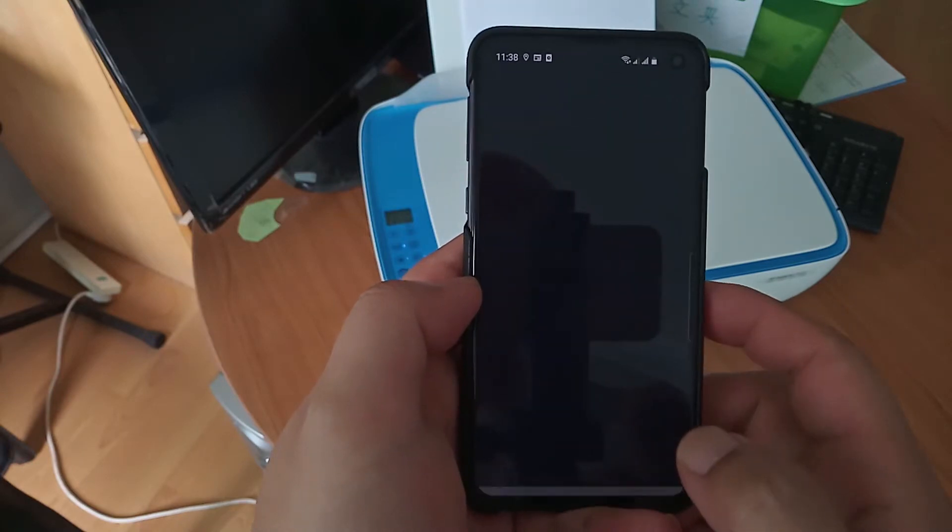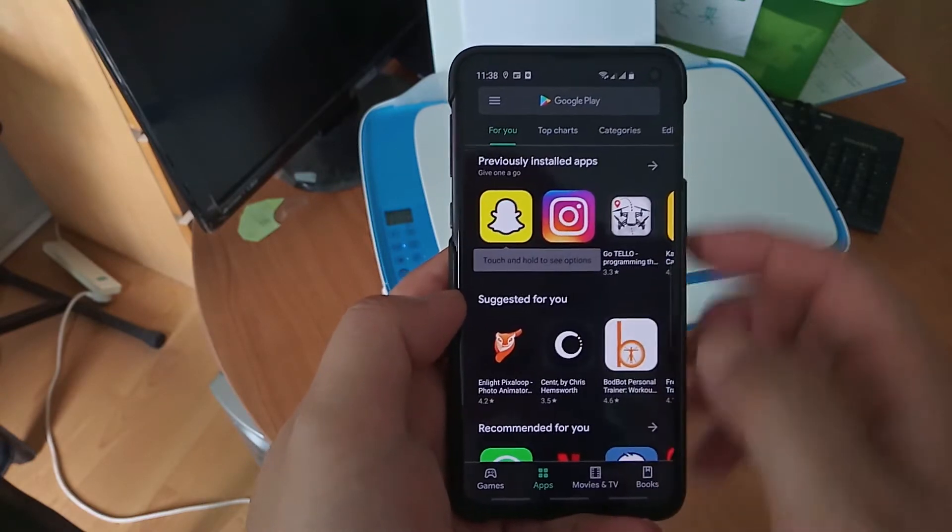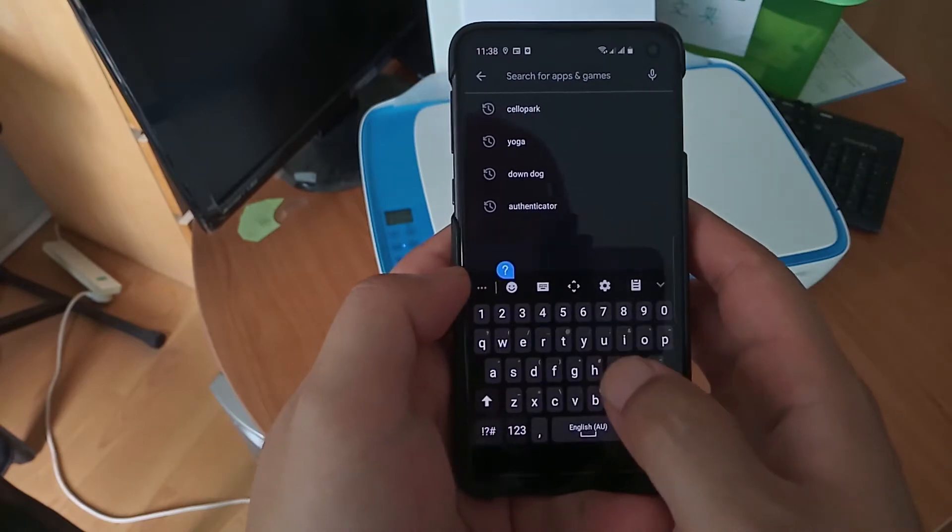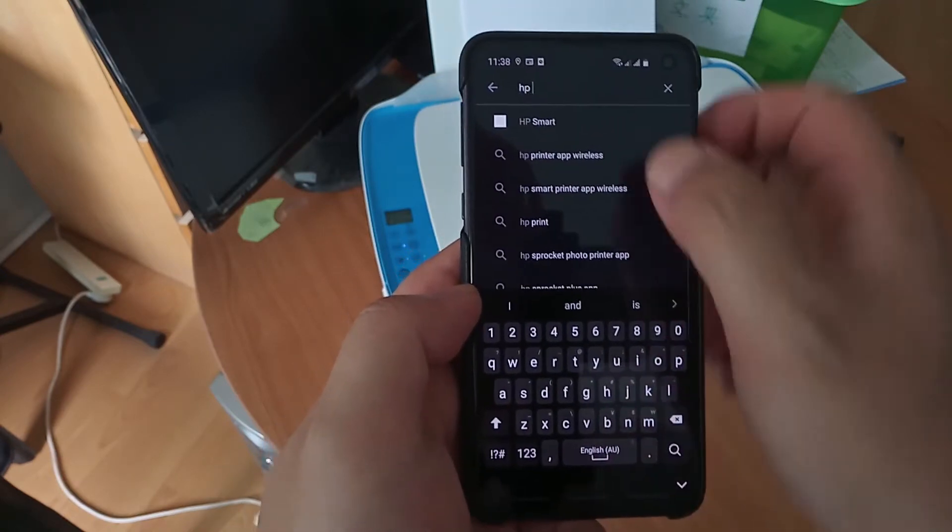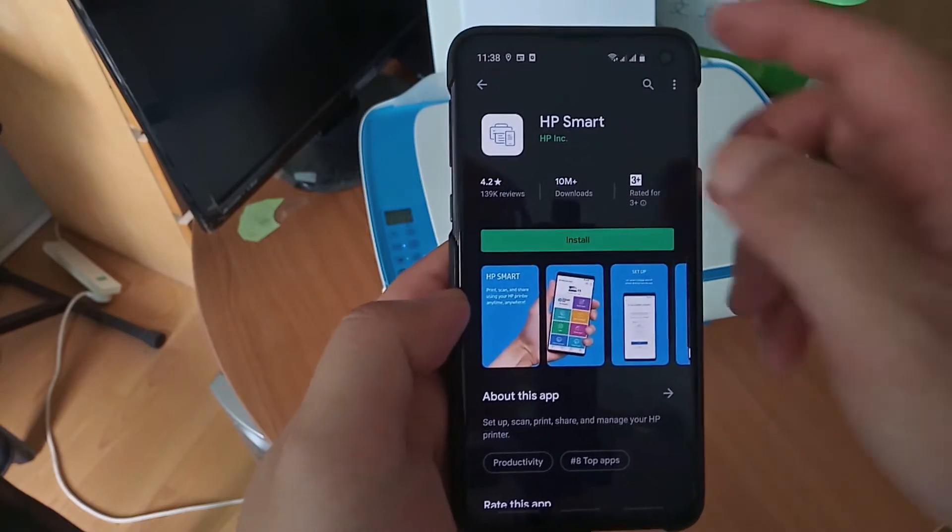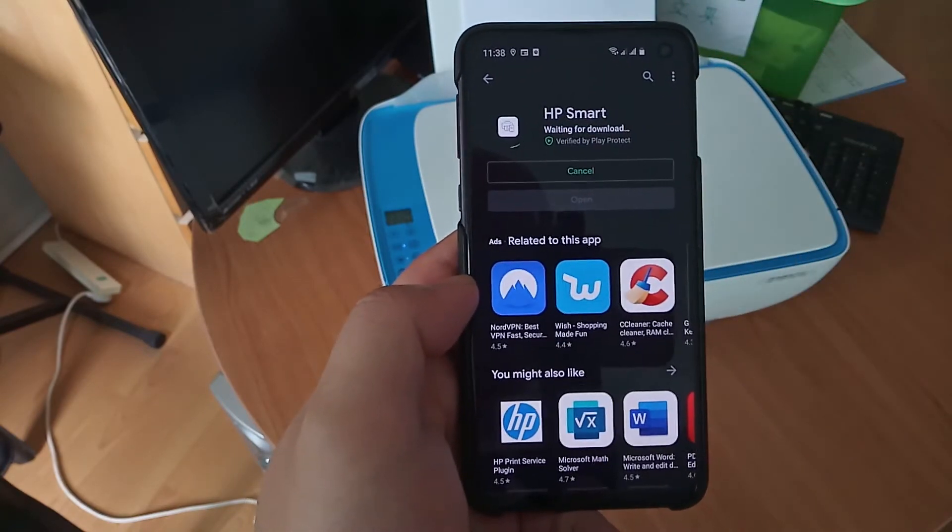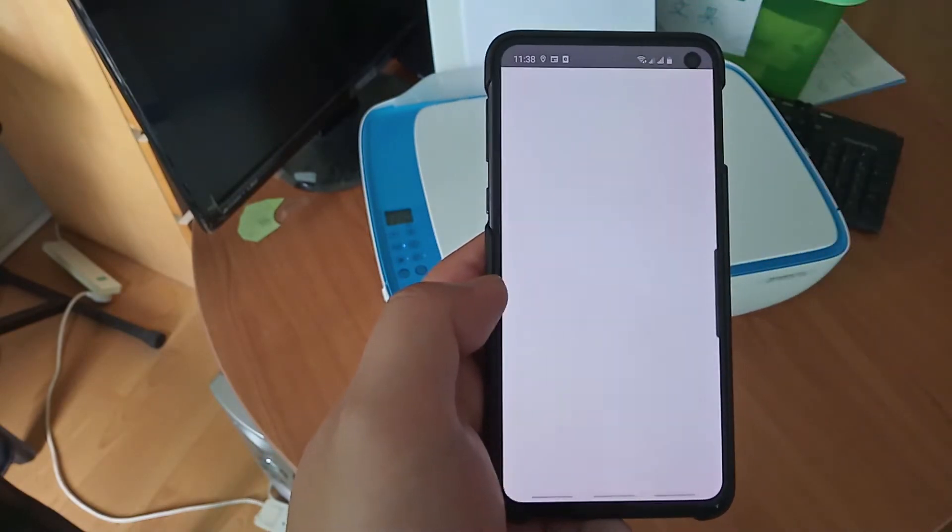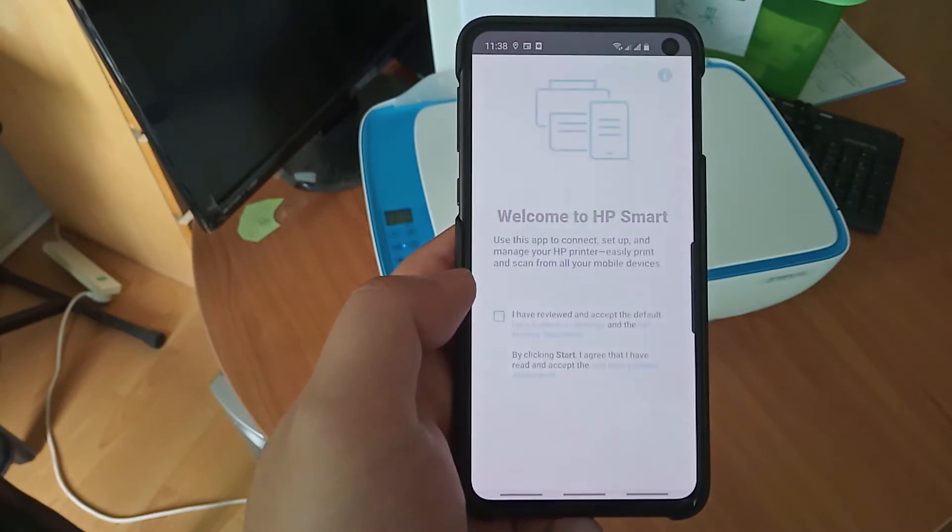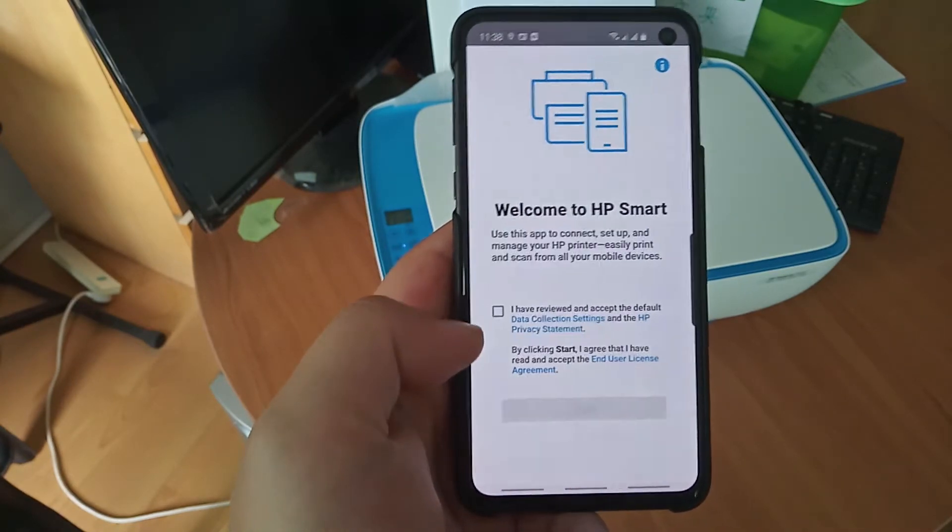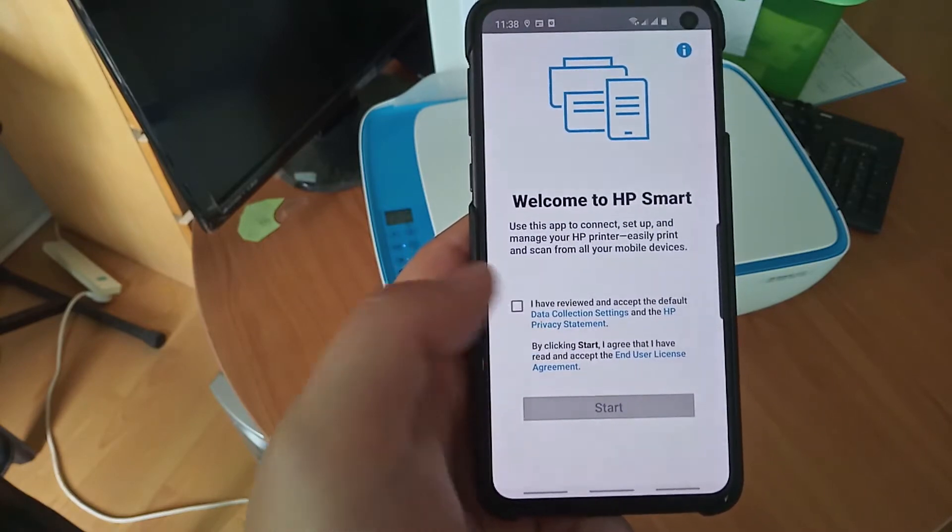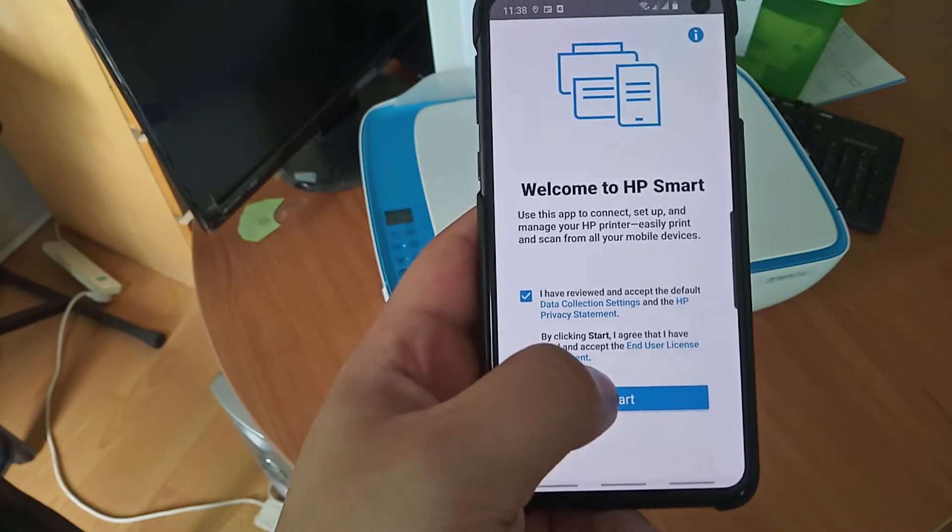Let's search for HP Smart. HP Smart app, install it. Okay, so let's open that up. Welcome to HP Smart. I'll receive start.